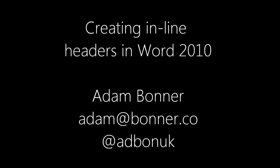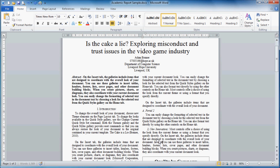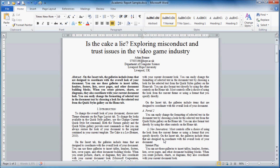Hi, I'm Adam and this video is about creating inline headers in Word 2010. This can be really useful for IEEE formatted documents which dictates that the sub-sub-header level, level 3, has to be inline with the paragraph. In this example you can see I've constructed a little paragraph called Internet Play.